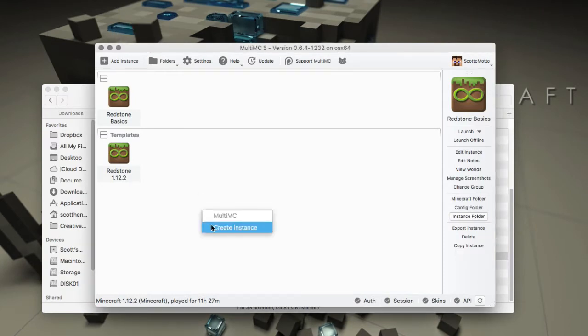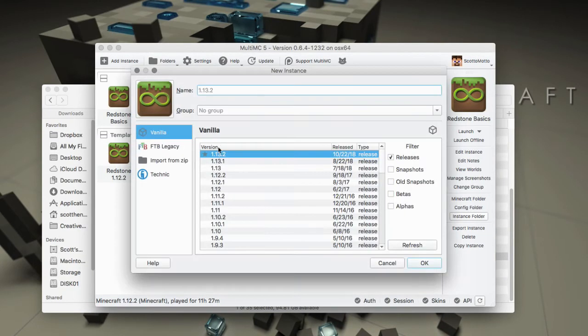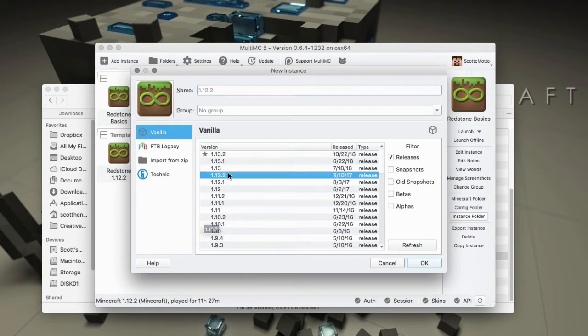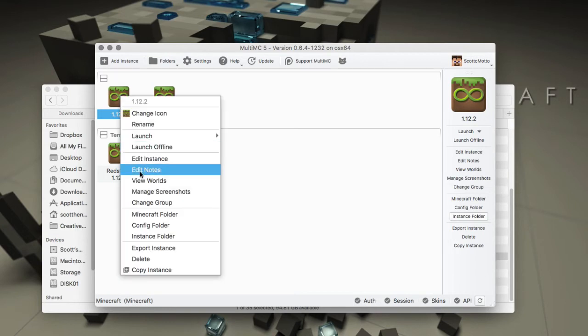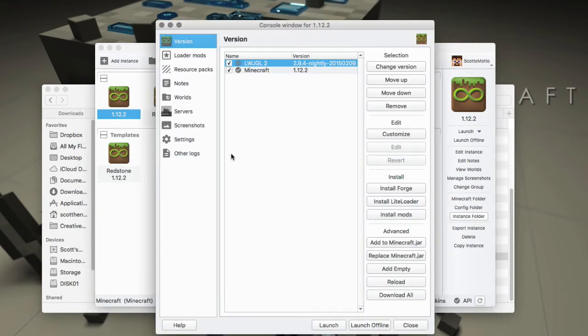Basically what you want to do is just create an instance that matches the version of Optifine that you want to install, like this. Here it is, so right click on that and choose edit instance.